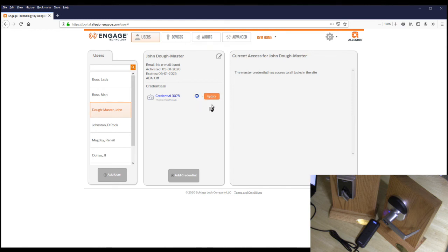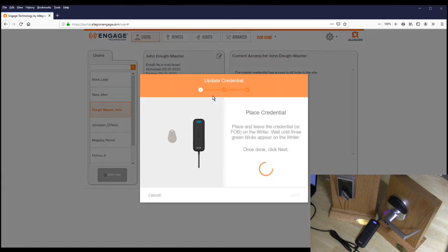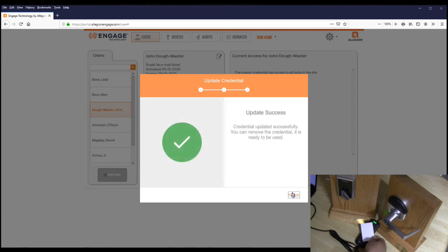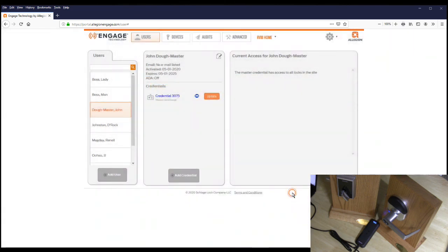Now we're going to program the master credential. Click Update, then place the credential on the reader and hit Next. The update will confirm as successful, and a green light will show indicating that the credential has been programmed. Hit Finish. The credential has been saved and programmed.